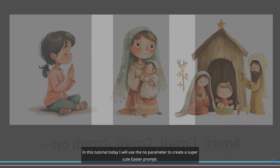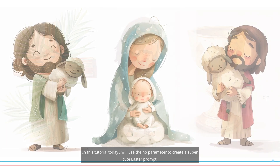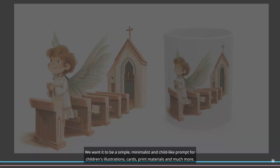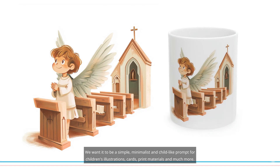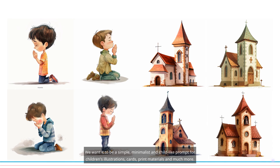In this tutorial today, I will use the No Parameter to create a super cute Easter prompt. Let's get started. We want it to be a simple, minimalist and childlike prompt for children's illustrations, cards, print materials and much more.